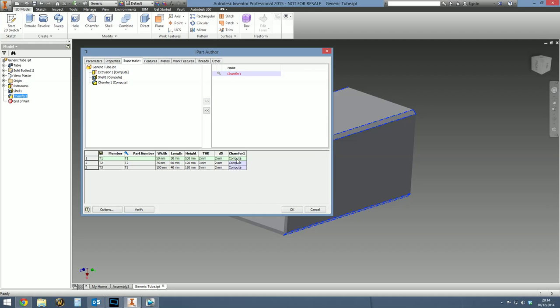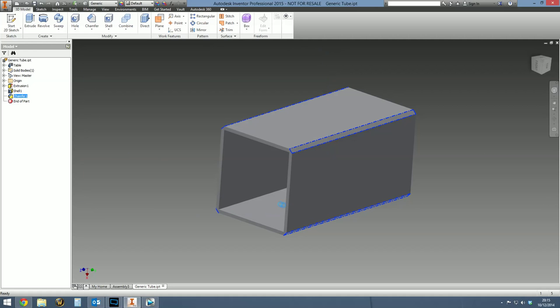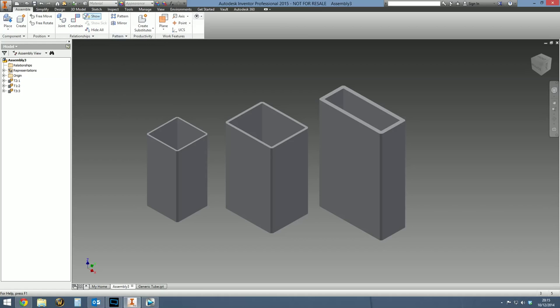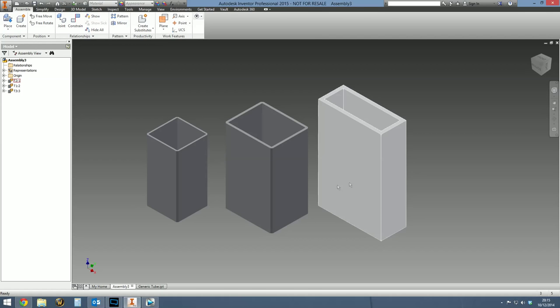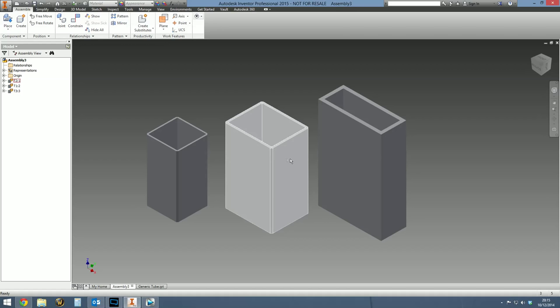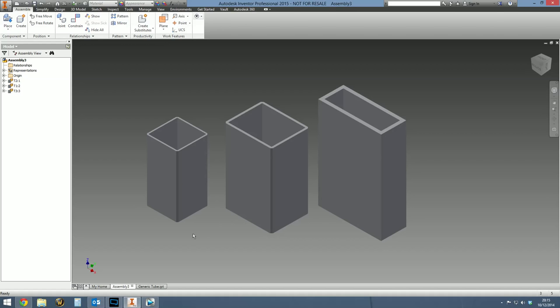And then it says, okay, well, in variation one, two, and three, it's actually going to compute that chamfer. But let's just say in variation three, we want to turn it off. What you have to do is type in suppress. In variation three, the chamfer will be suppressed. Let's click okay. Let's save this. And let's go back to the assembly. Hit update. And what you'll see is that in variation three, the chamfer is suppressed. But in variation one and two, the chamfer is computed.